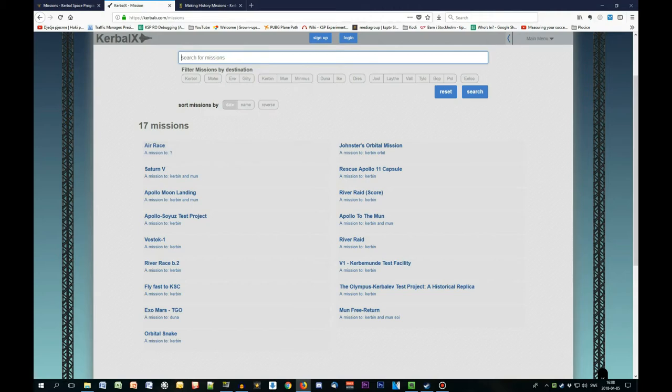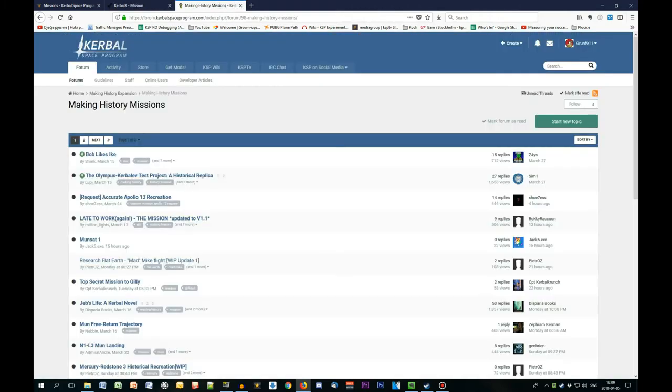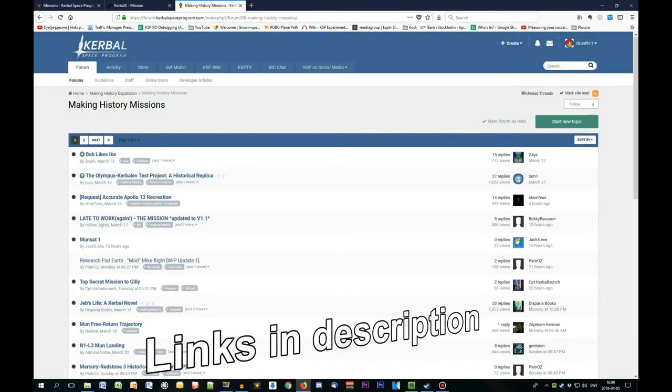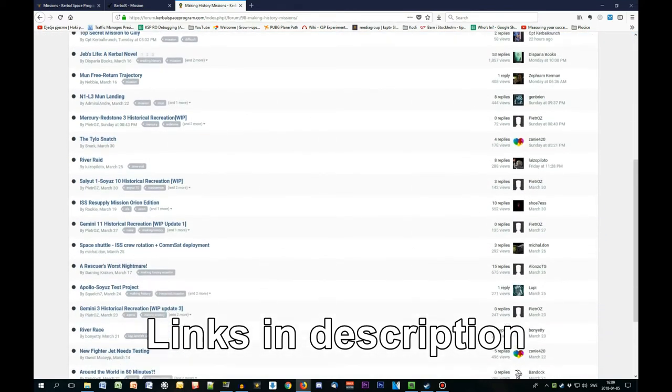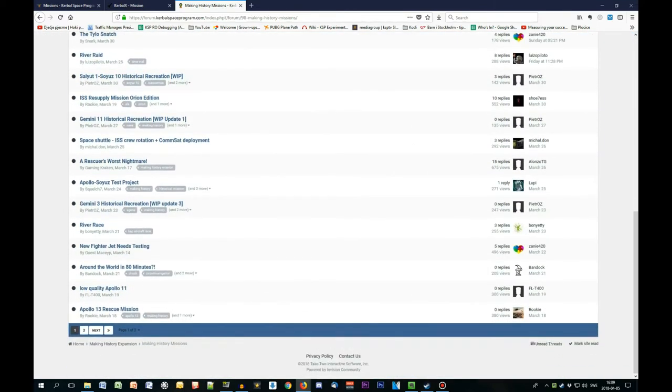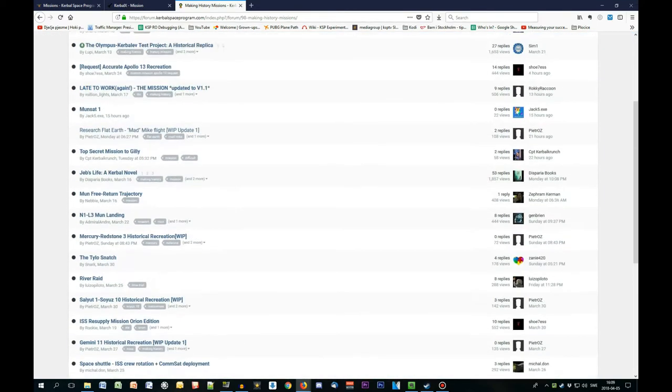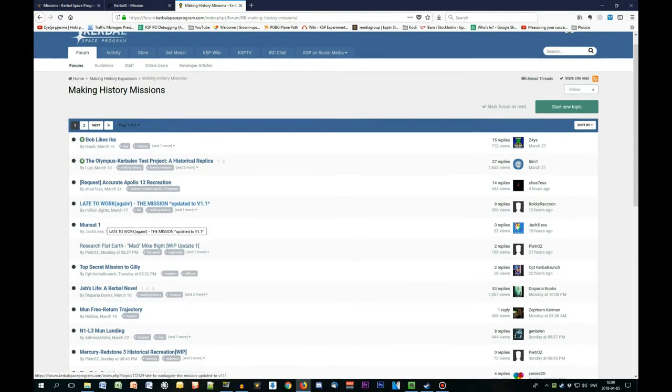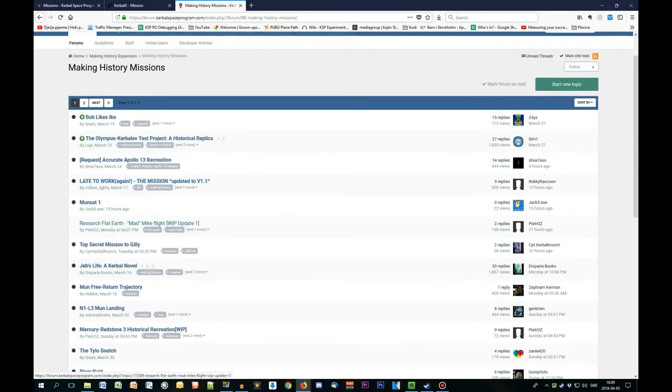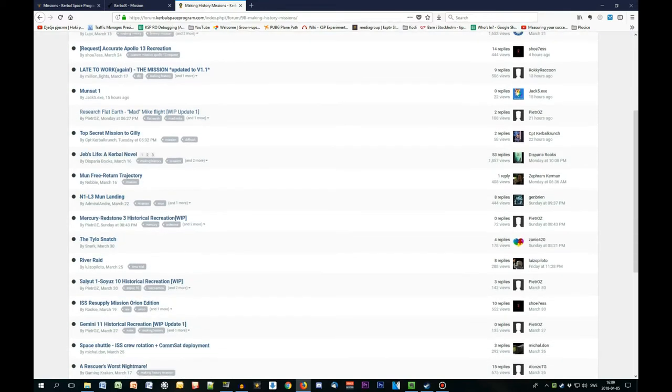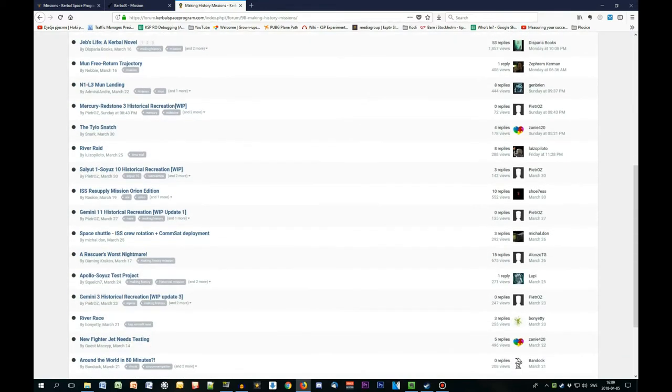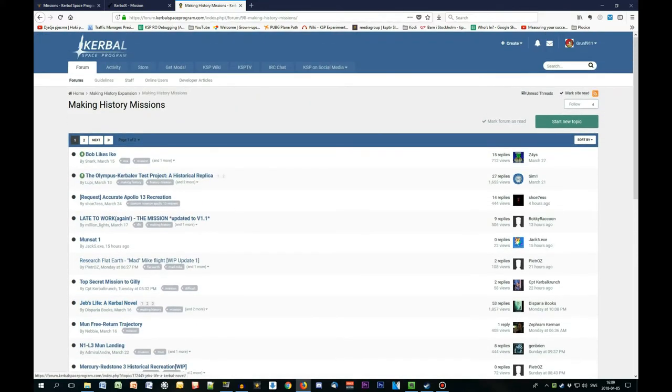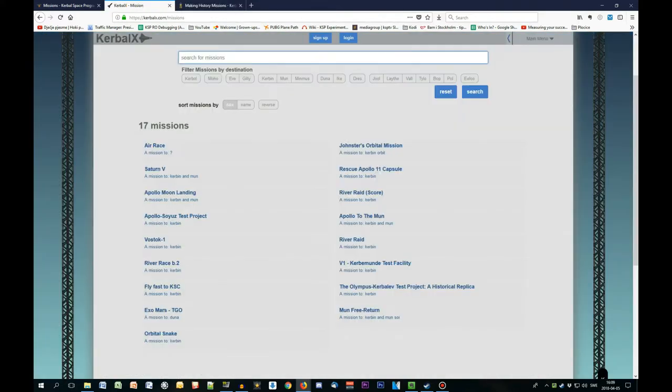The third and final place where you can find more missions is obviously the KSP forums. As you can see, there are quite a bit of missions that you can actually get and download. Some of them might be work in progress, but don't let that stop you. This answers the first question, where to download the missions from.